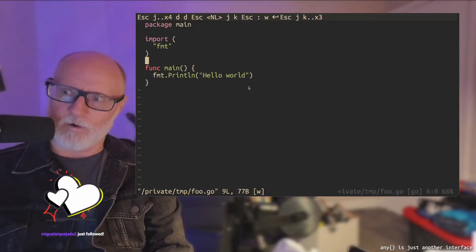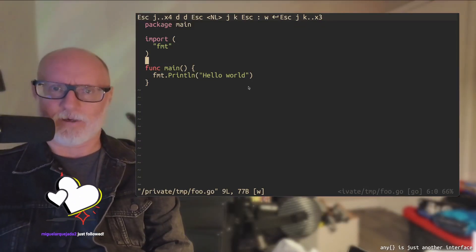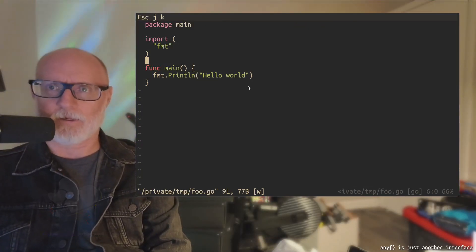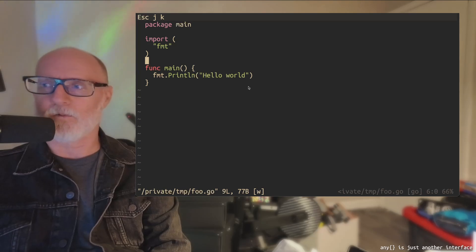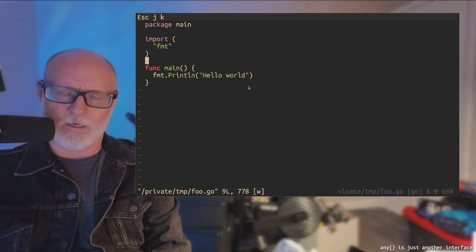All right, ready, set, record. We're going to talk about the any type, otherwise known as the untyped interface, and how to avoid looking like a noob.